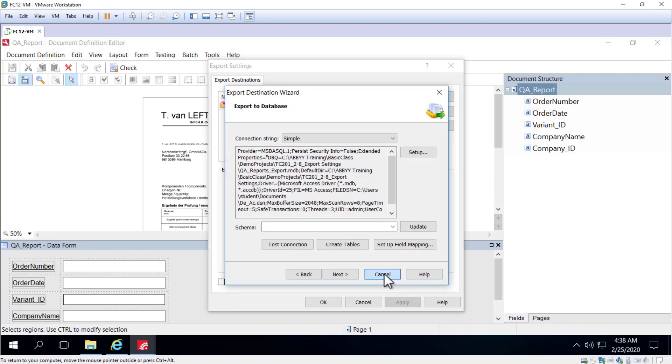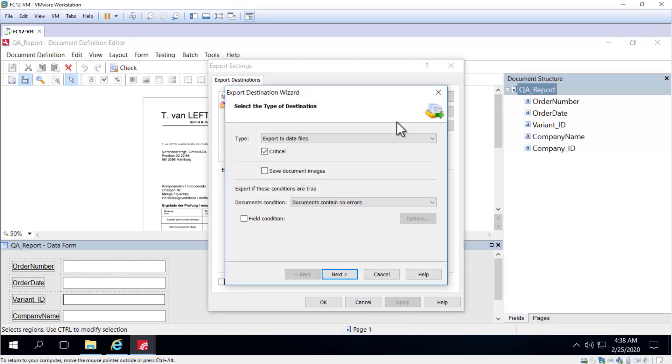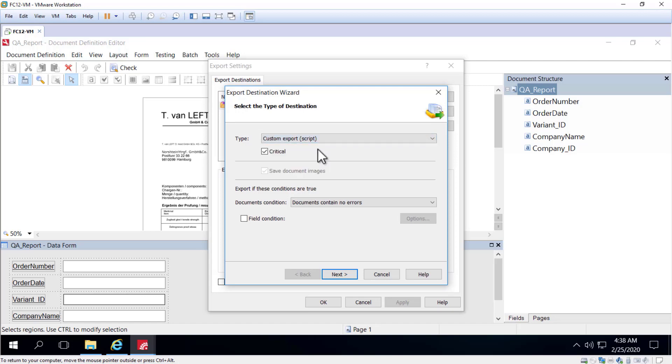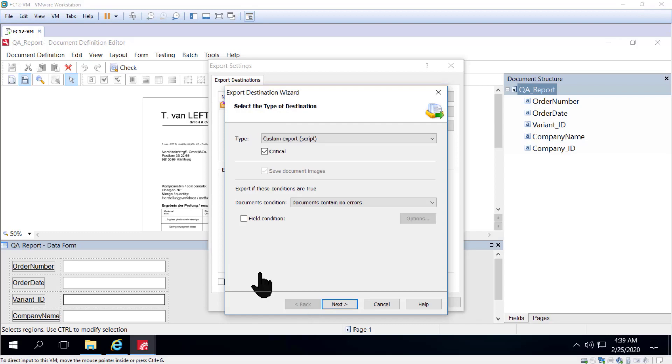Another option we can now look at is having an export via a script. This will allow you to export to virtually any application, and here you want to specify whether or not the export is obligatory. What that boils down to is by clicking the critical checkbox, it means that if the export doesn't finish, if it doesn't complete,